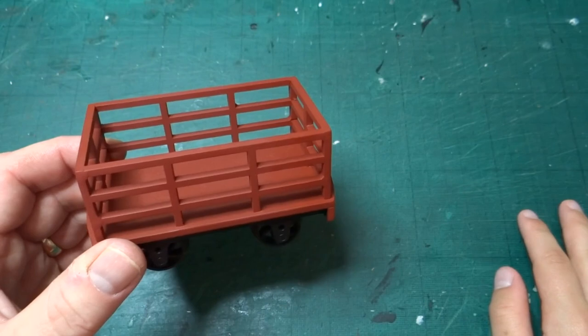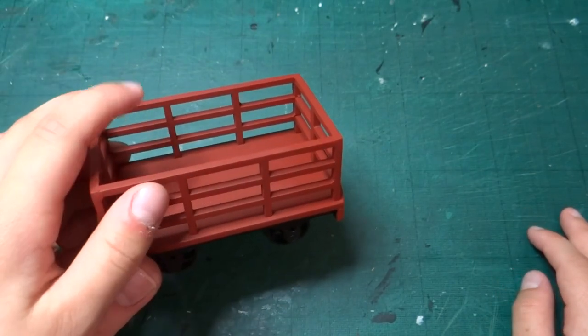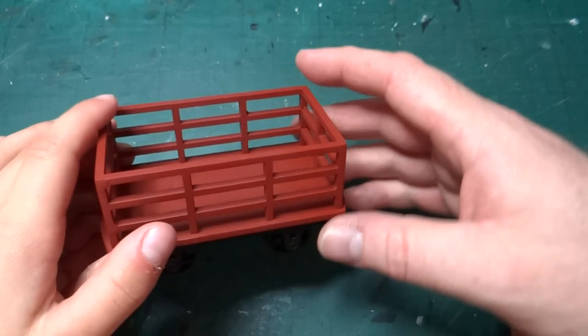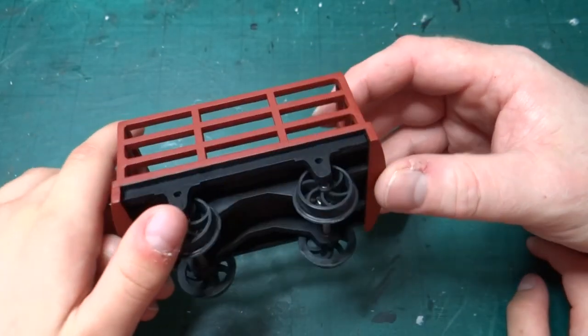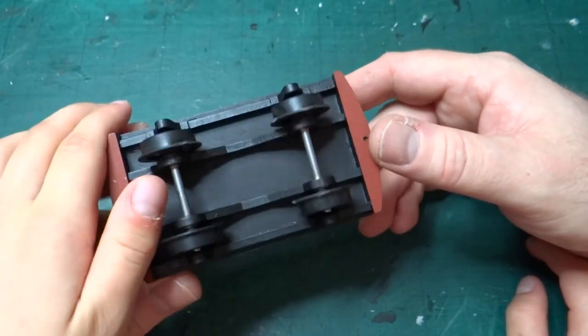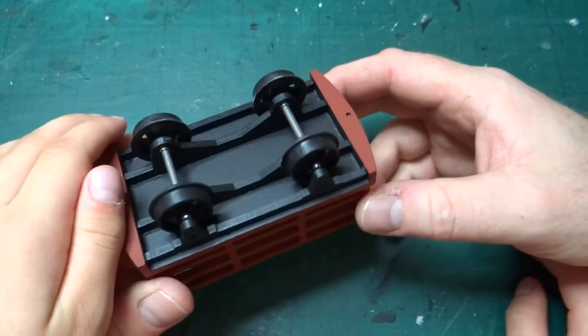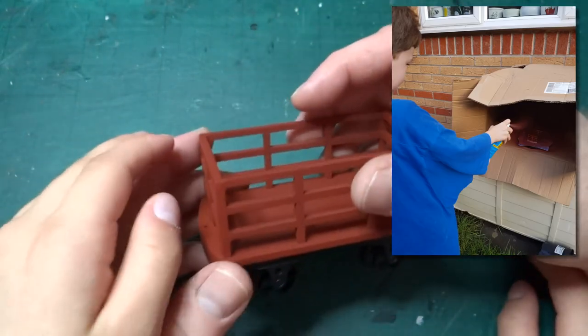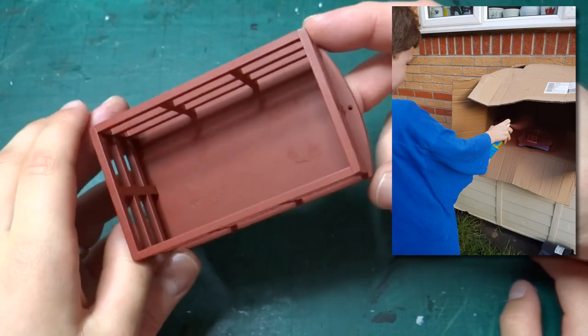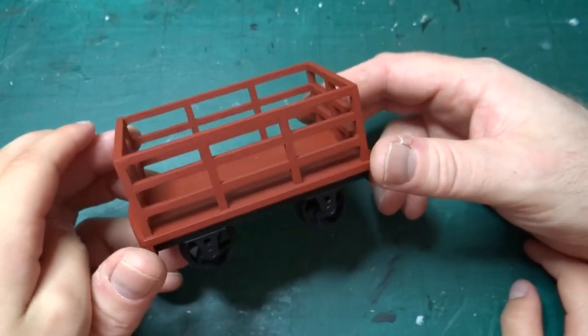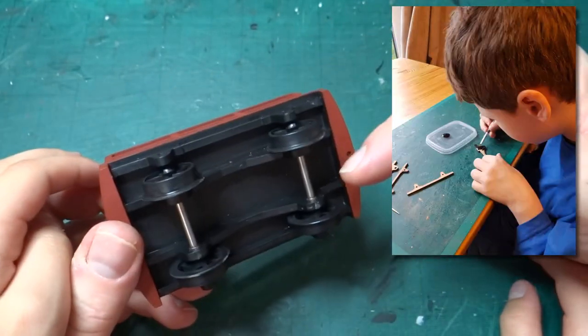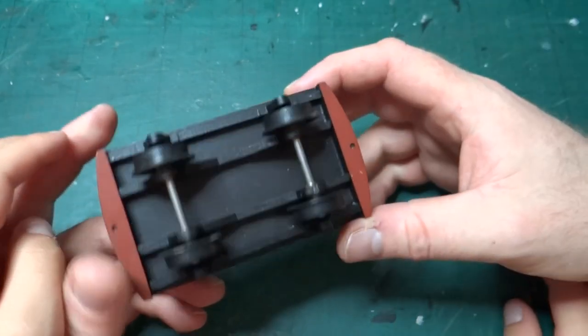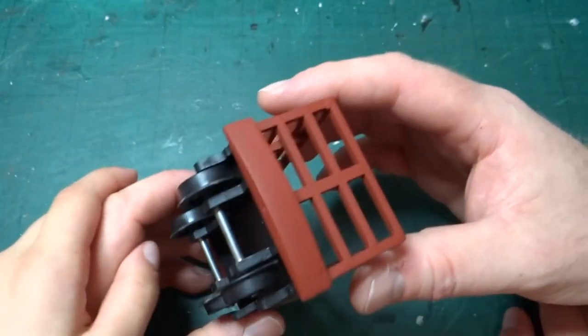And then once we'd done the sandpapering, what did you do? Painted it. Spray painted. So you spray painted the red bits, and then you used a brush for the black bits.